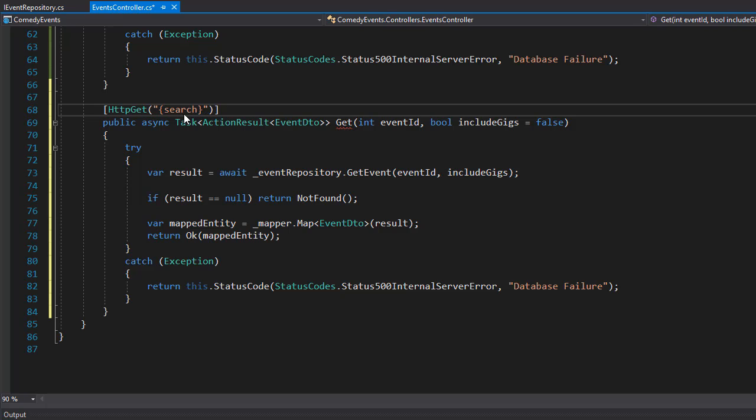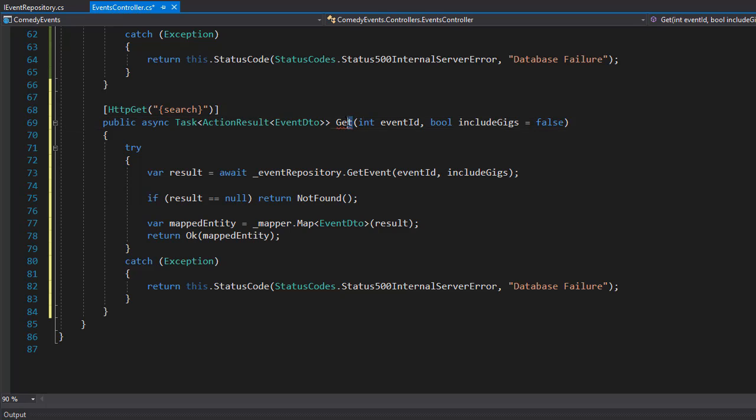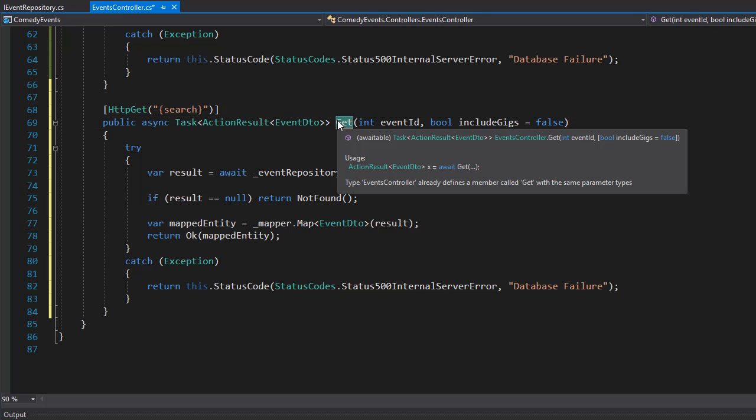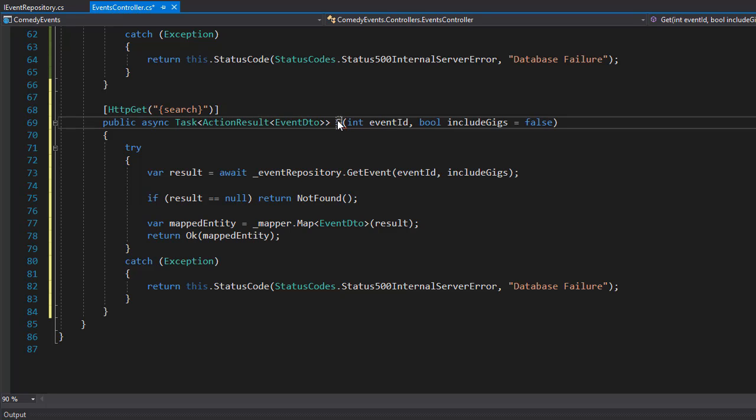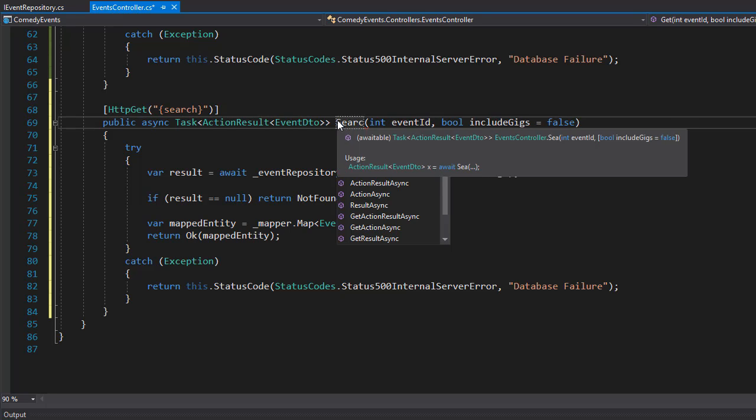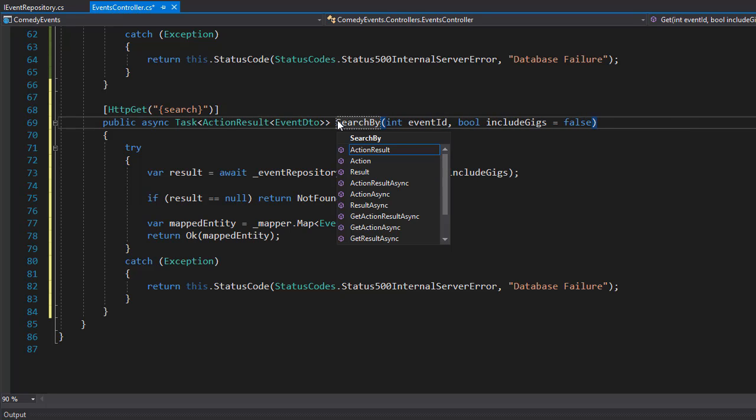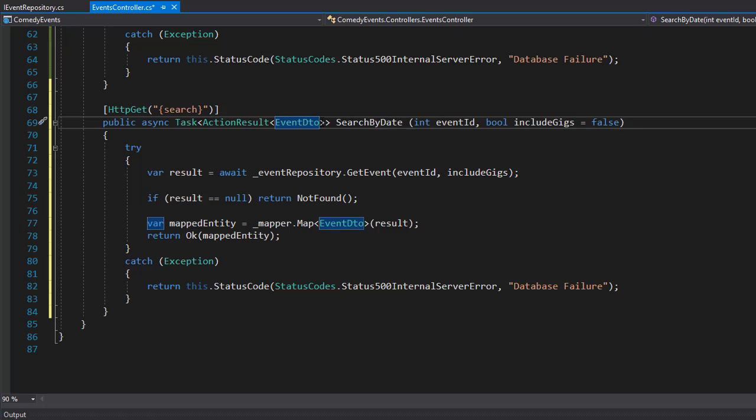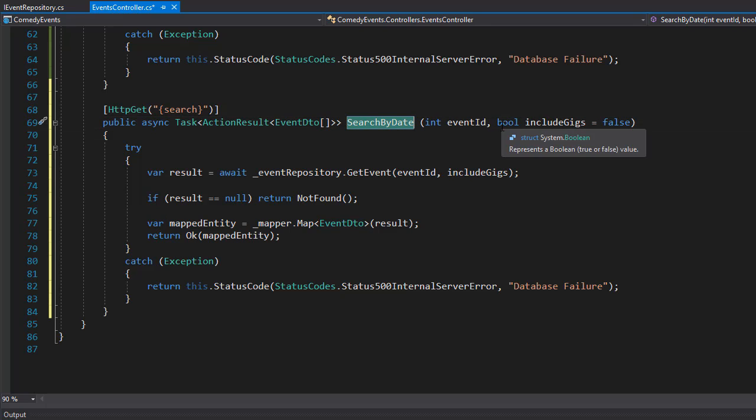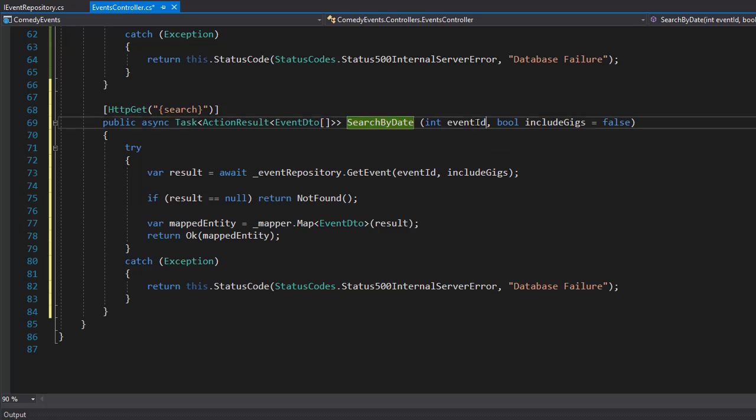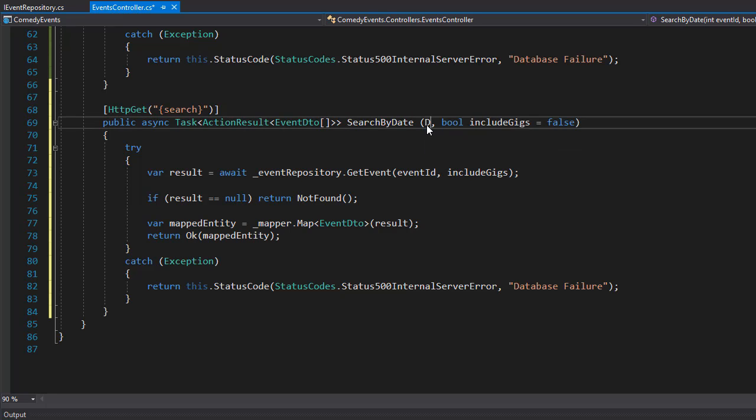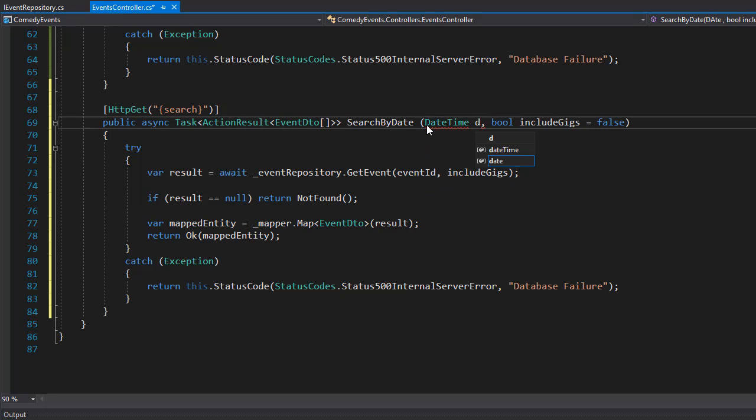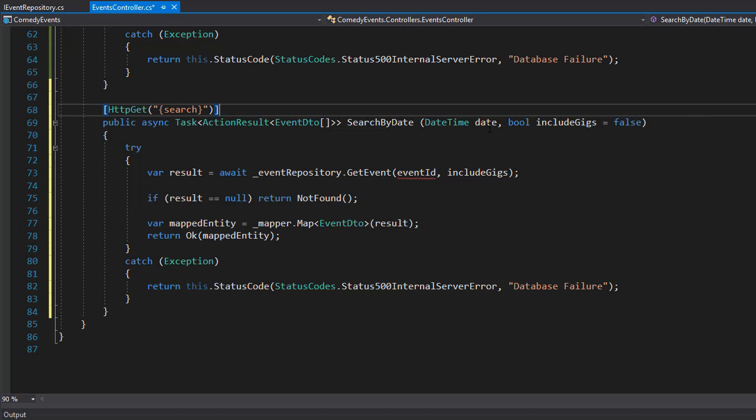This is basically what we are doing, we are searching by a date. I'll name the action search by date and it will return event DTO, but it's gonna be a collection of all the events for this date. The parameter we need to pass in is the datetime for the date and also the boolean for including the gigs.